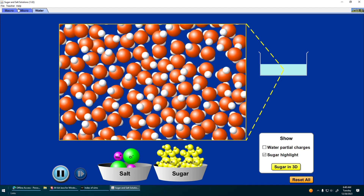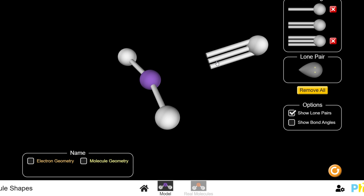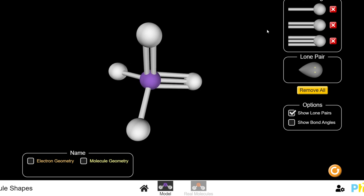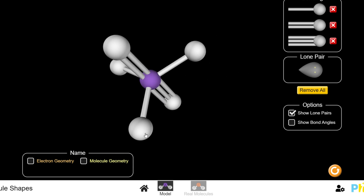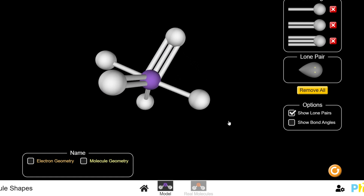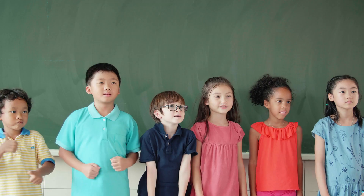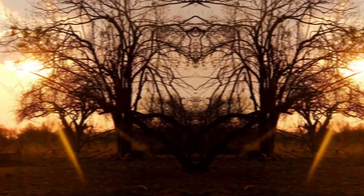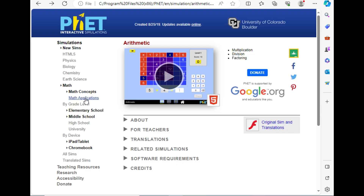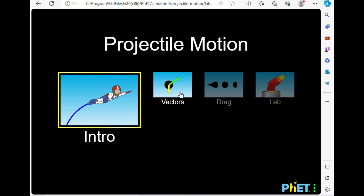This learning revolution hasn't stopped at physics anymore. PhET now unlocks the secrets of chemistry, biology, math, and even earth science, catering to curious minds of all ages and backgrounds. From bustling classrooms in Tokyo to sun-drenched villages in Africa, it's become a universal language of scientific exploration.